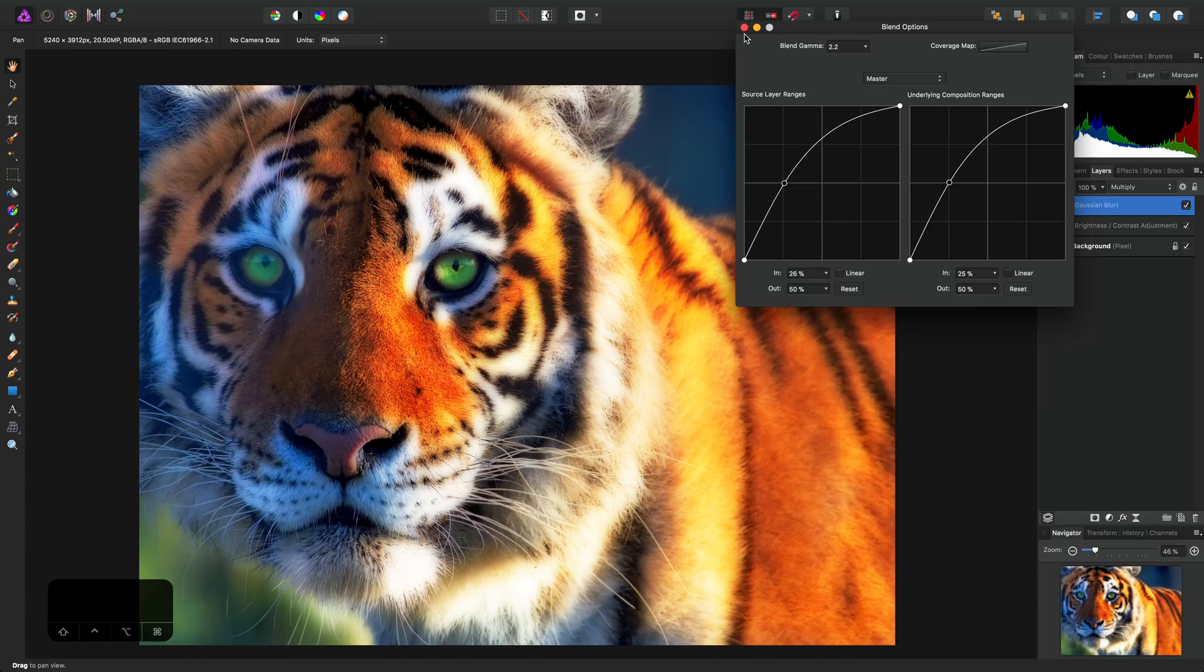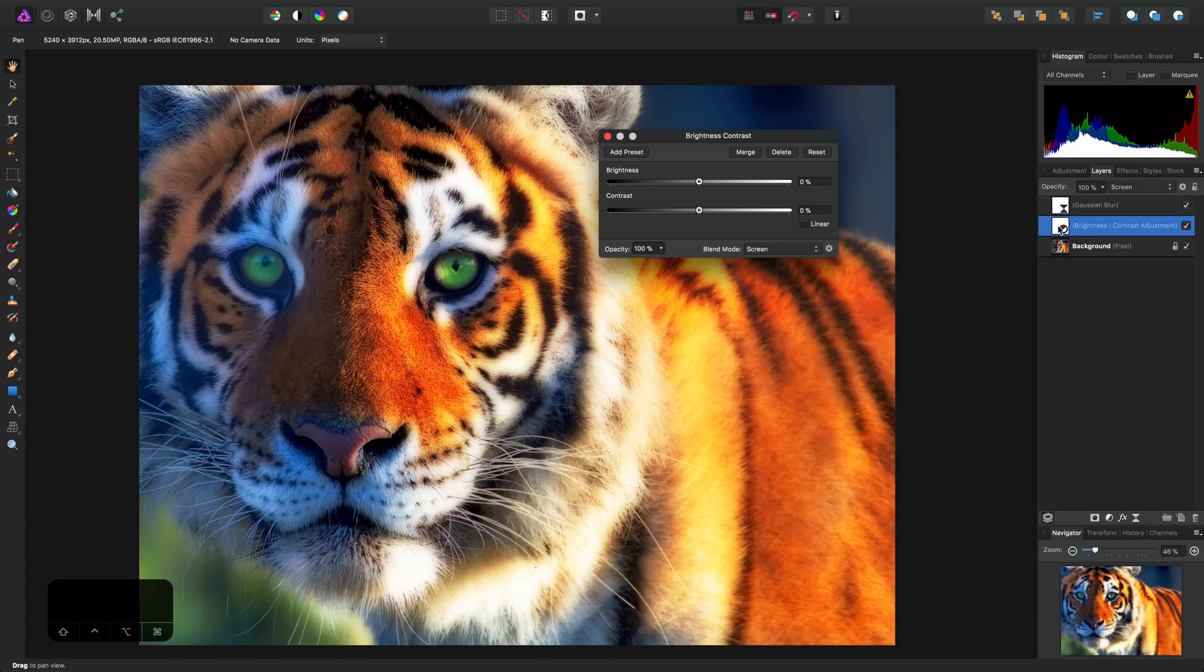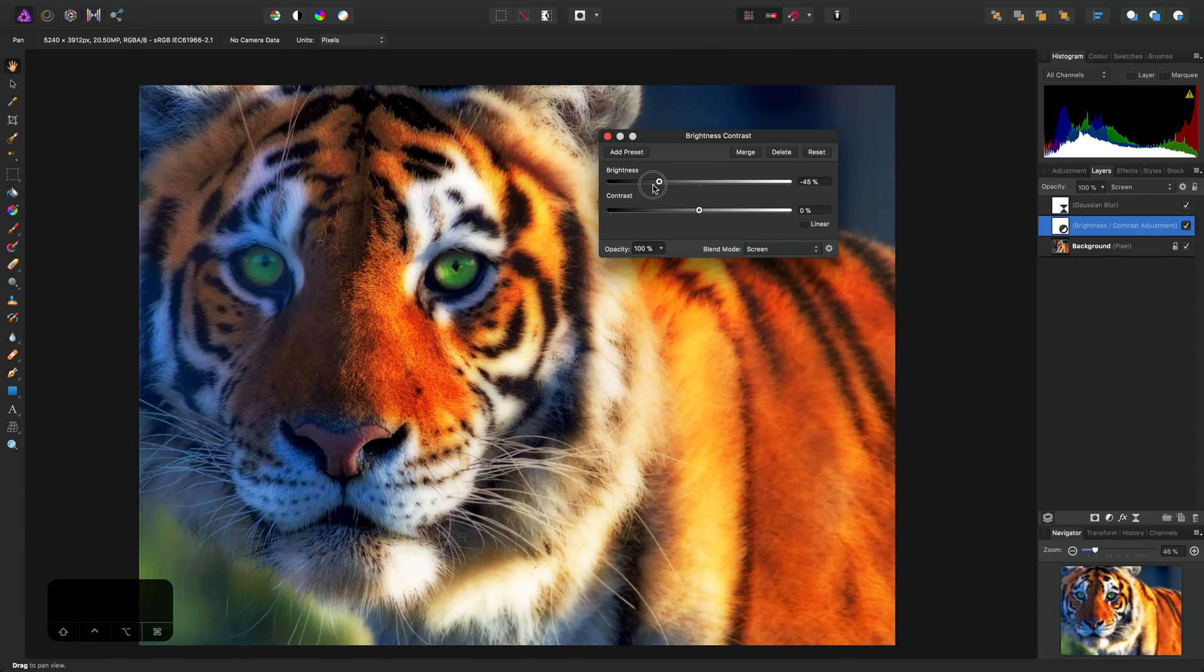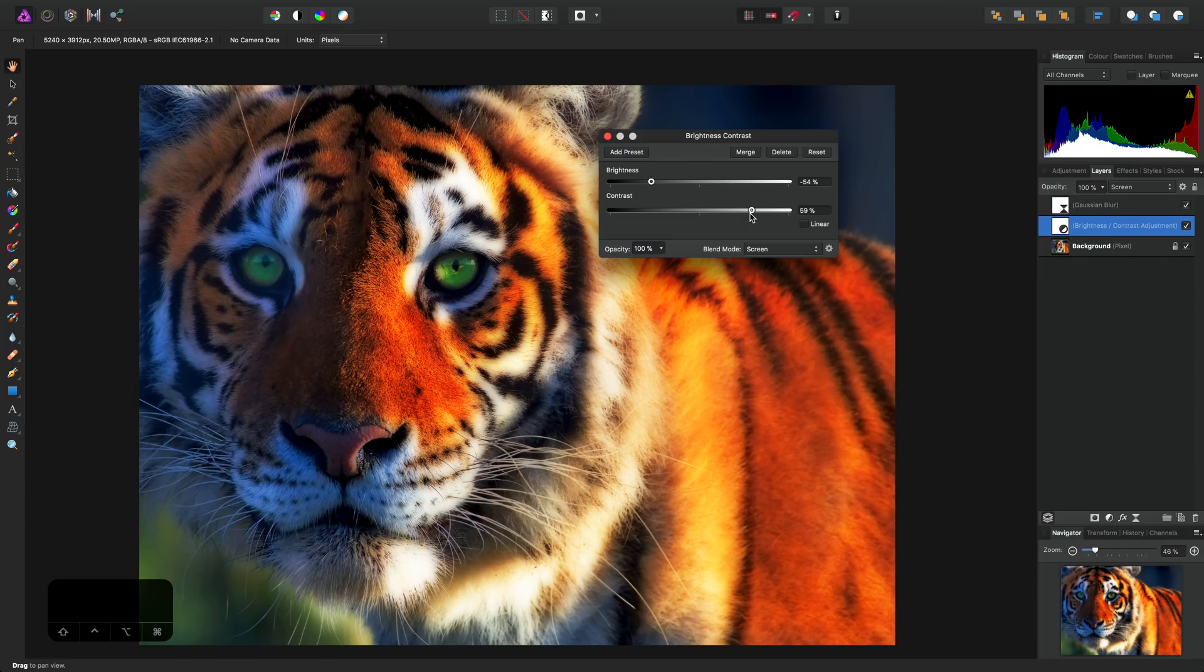Something else we can do is double-click the brightness and contrast adjustment. Initially, we just used this to avoid duplicating the image layer, which would be inefficient, but we can also use it to control the strength of the effect using its sliders. For example, I could bring brightness down and increase contrast.